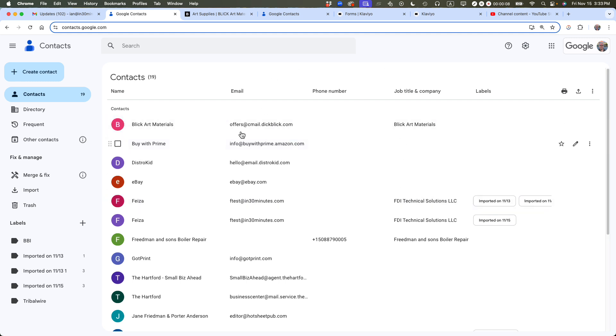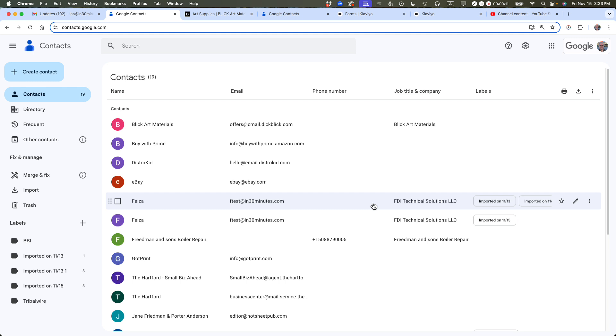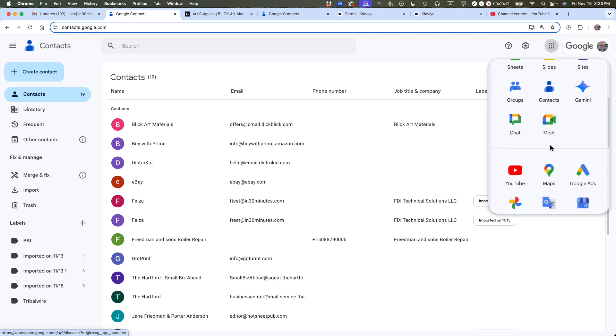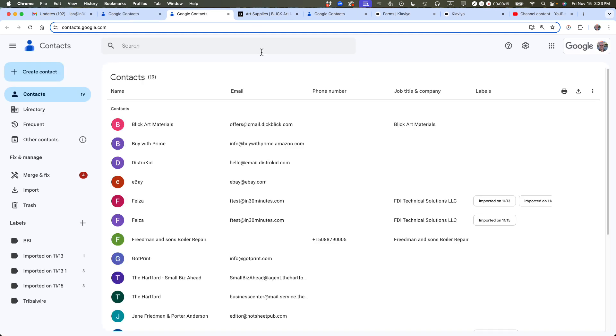So we are in the Google Contacts main page. To get to this particular page, from anywhere in a logged in Google account, go to the Apps menu up here. It looks like a waffle. Click on it and then select Contacts and you'll come right to this page.